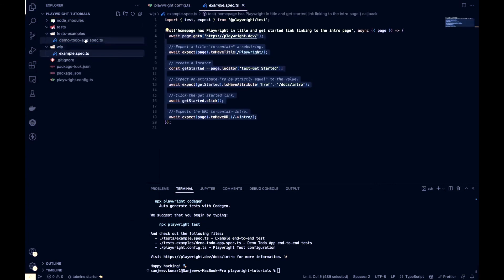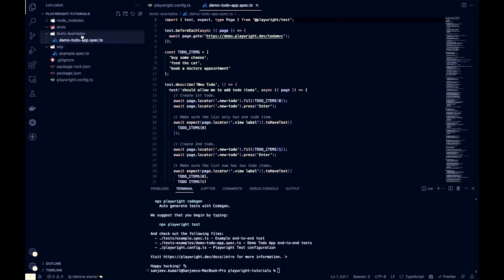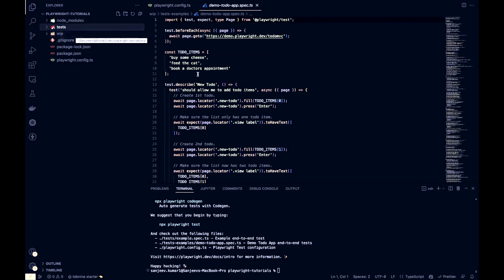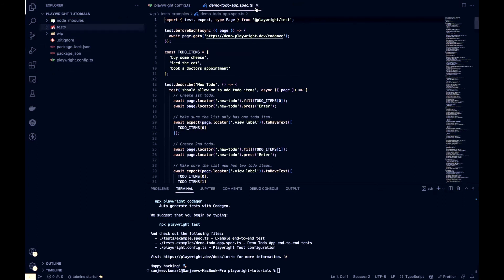We are going to write our test automation from scratch. We are keeping and not deleting the sample scenarios because we are going to take them as reference to see how the Playwright team is using their APIs to interact with the web application.